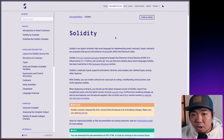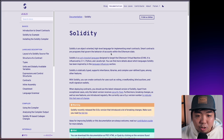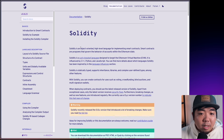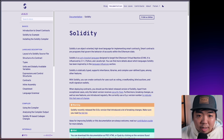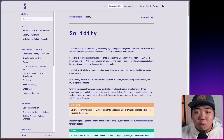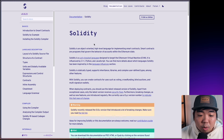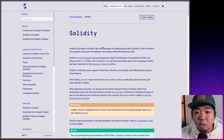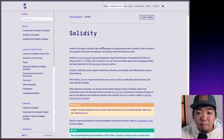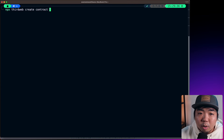On my computer here, I'm on Solidity's documentation — we'll link this in the description below if you want to check it out. Solidity is an object-oriented, high-level language for implementing smart contracts, and smart contracts are programs that govern the behavior of accounts within the Ethereum state. To create our smart contract, we'll use the thirdweb CLI to set up our environment.